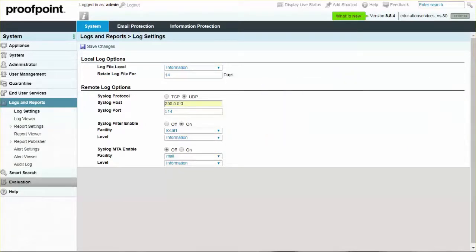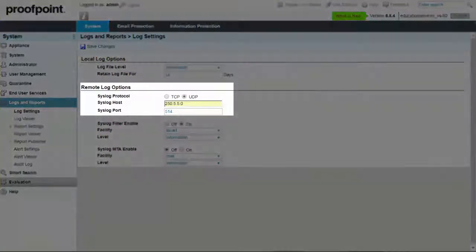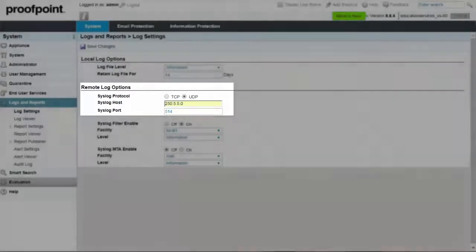Select the protocol for communication between the Proofpoint Protection Server and the remote syslog host. Enter the IP address for your syslog host or the fully qualified domain name. For the syslog port, use either the default number 514 or enter a new port number.